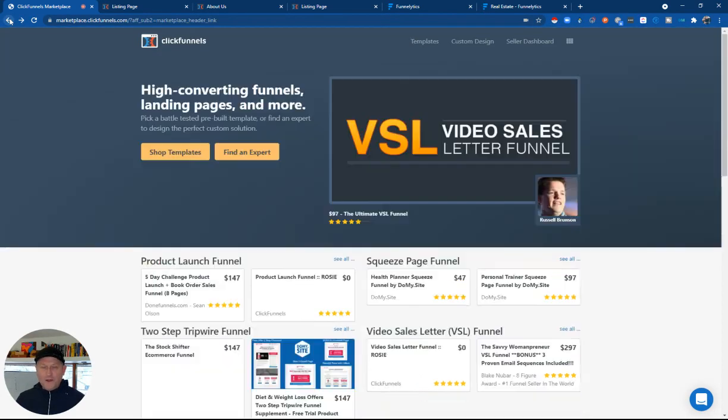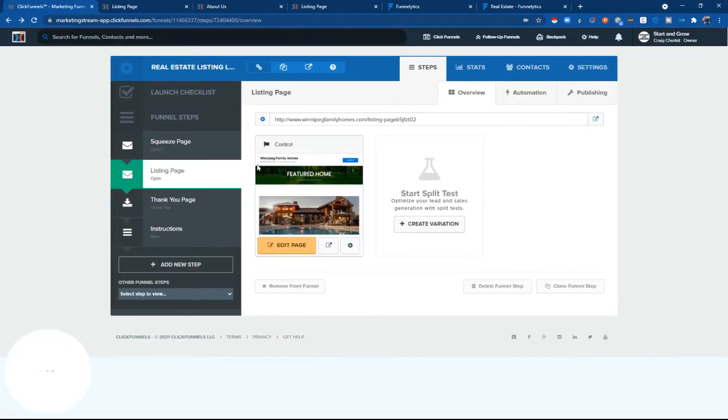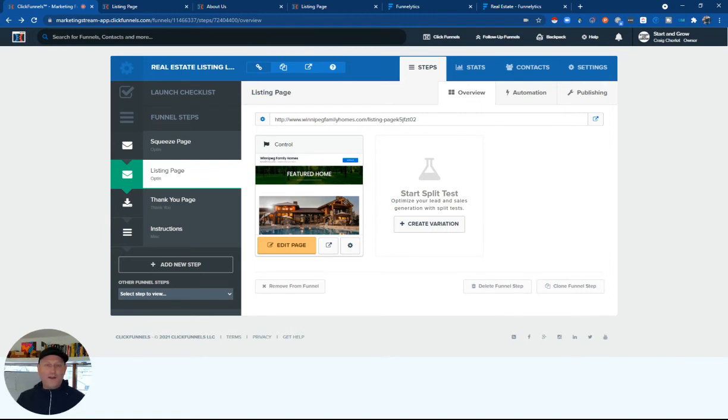If you have any questions, leave them down below in the comments. I'm happy to share out this exact funnel if you want to copy it or show you how to get it. You can get a trial down below as well. Please like and subscribe to this video. I'm just trying to grow this channel and I want to help more realtors like you.